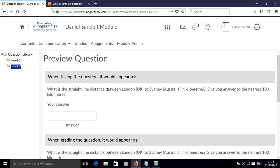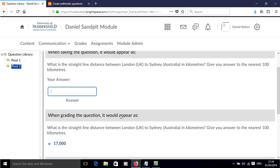What is the straight line distance between London in the UK and Sydney Australia in kilometres? Give your answer to the nearest 100 kilometres. So that's where you write 17,000.